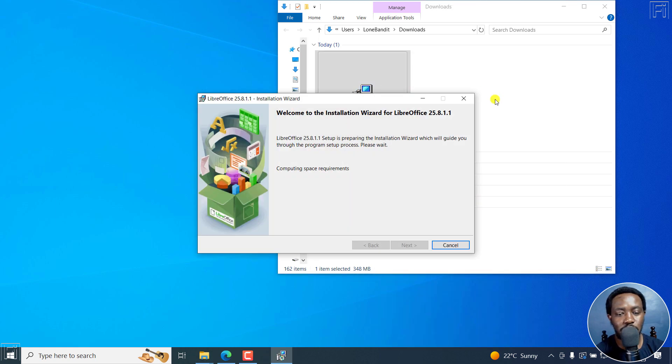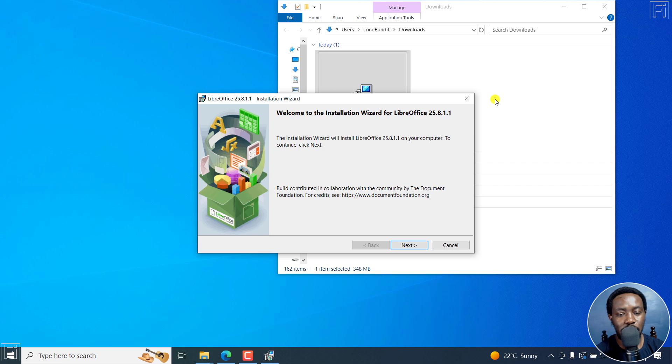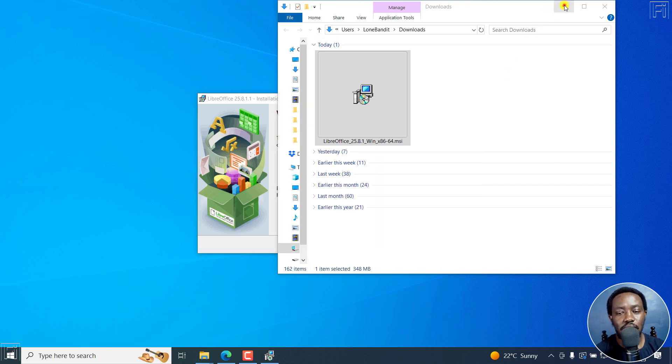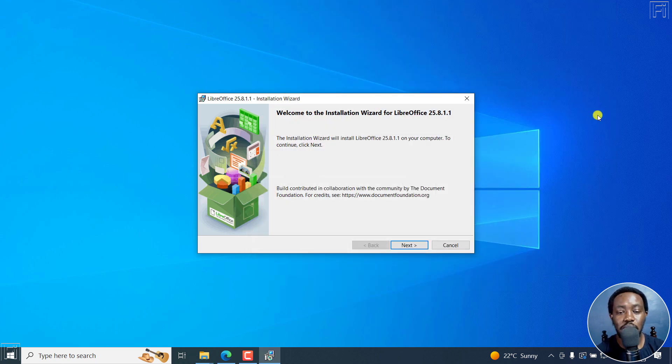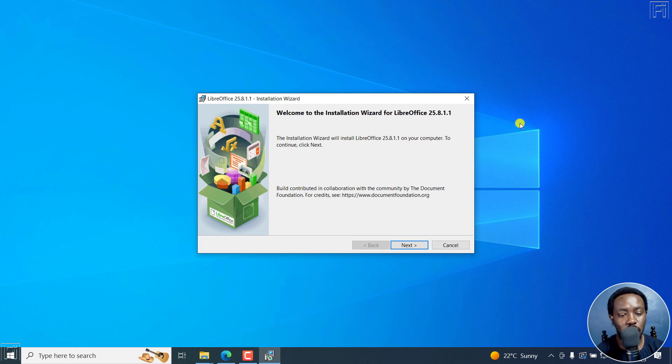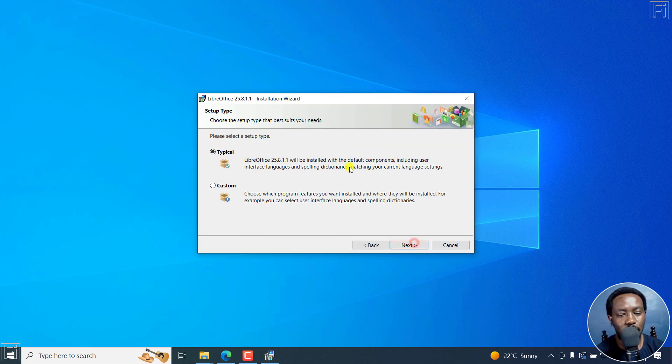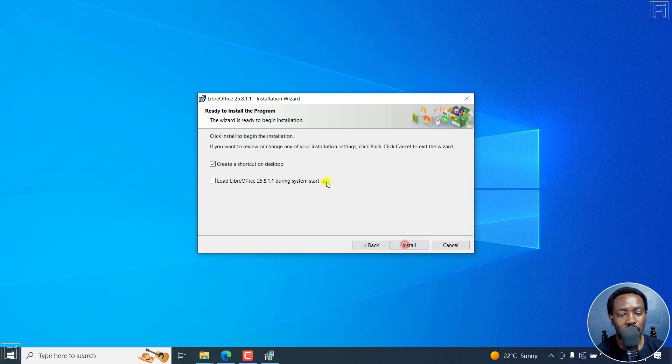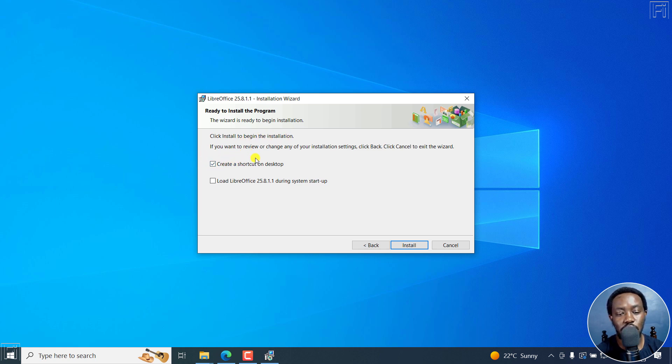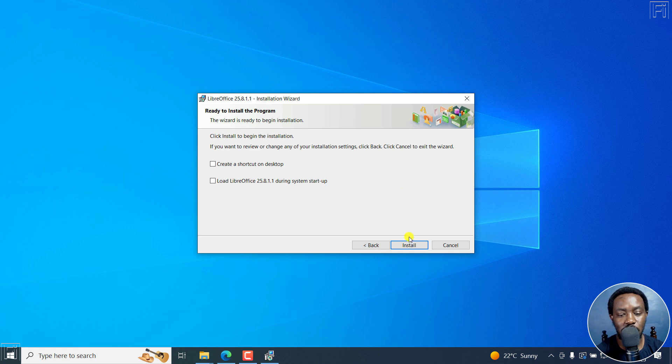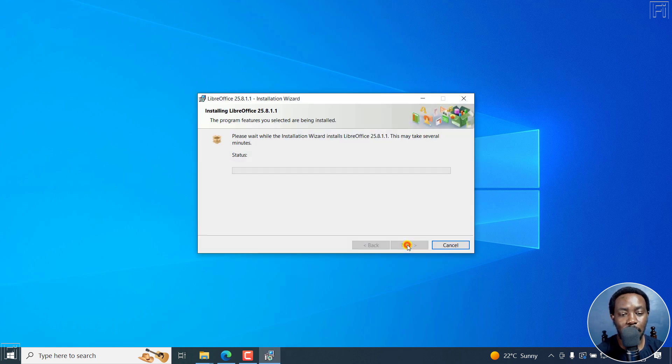It's going to tell us it's preparing to install. Welcome to the installation wizard for LibreOffice 25.8.1.1. These are step by step. I'll just click on Next. This is a typical installation. Click on Next. Now click Install to begin installation. You can create a desktop shortcut if you want. I'll just undo that. There's the option to load LibreOffice during startup. I'll not check that as well. I'll just click on Install.